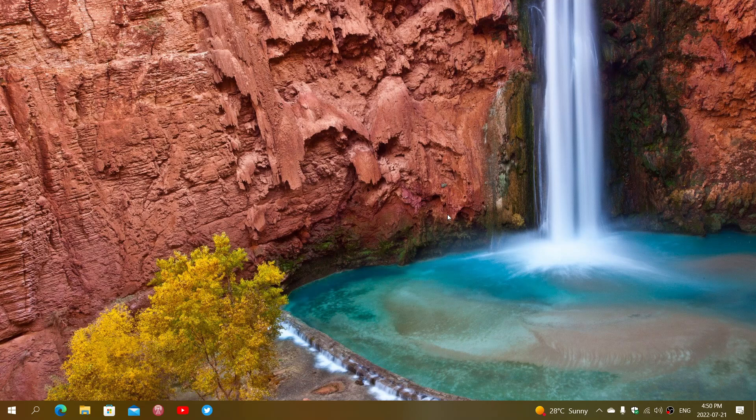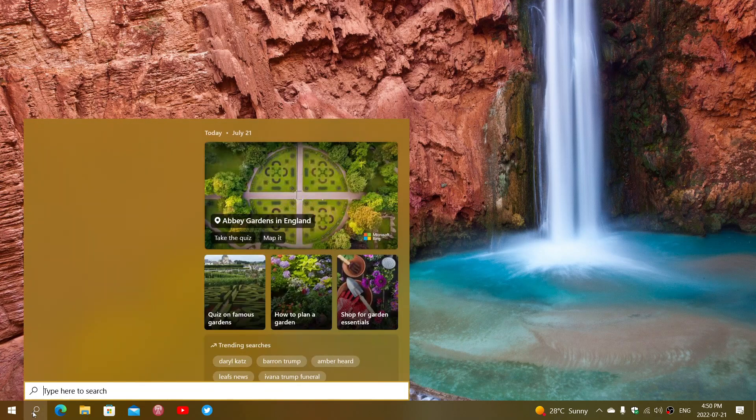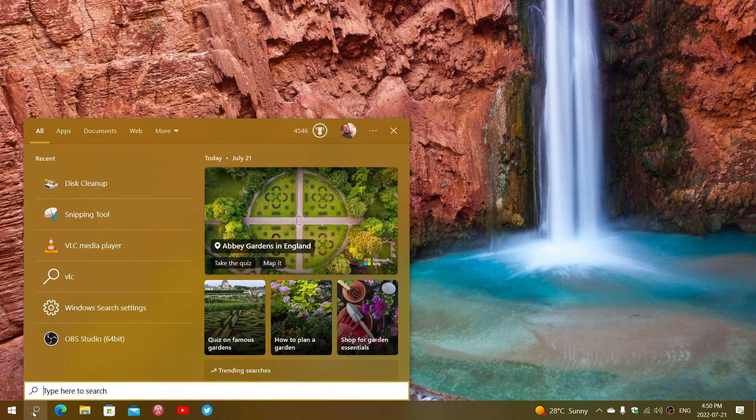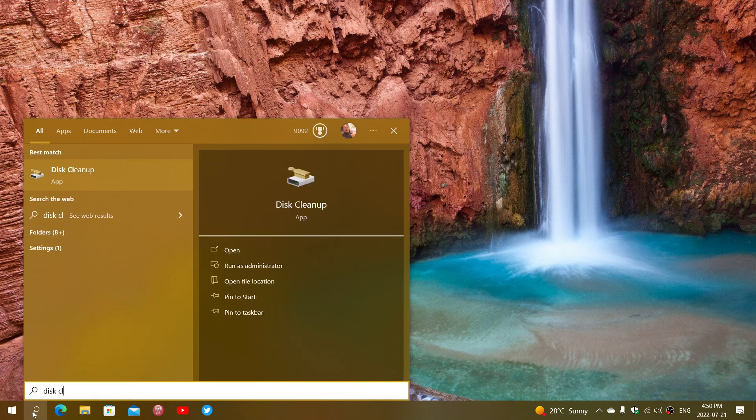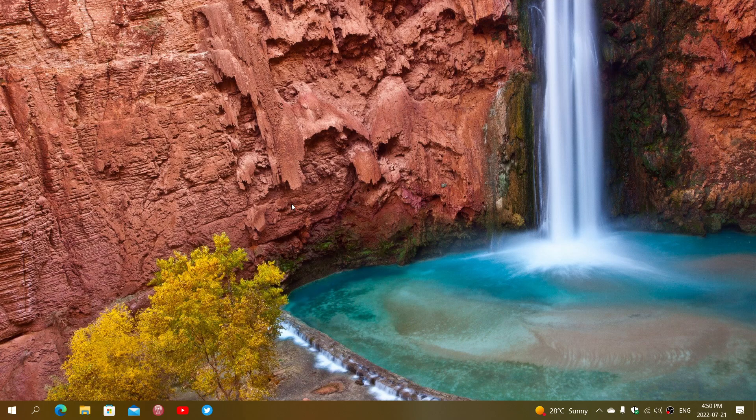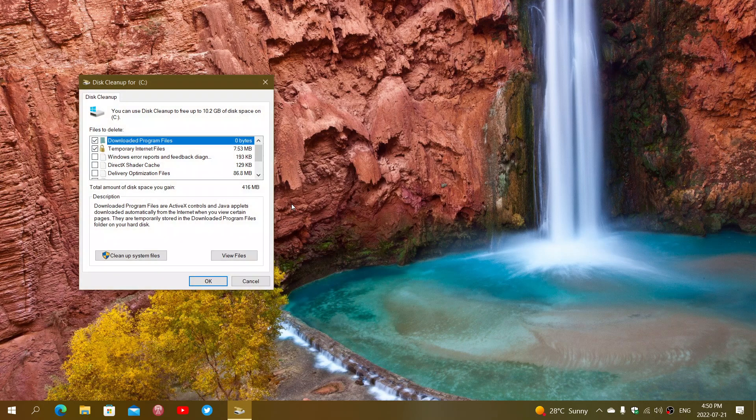One of the things that is often overlooked in the disk cleanup in Windows 10 is that it has two options. One is the standard disk cleanup which is just the basic one, but in the disk cleanup you can go and check out even more. So simply go to the search in Windows 10, type disk cleanup, and the disk cleanup app should actually come on.